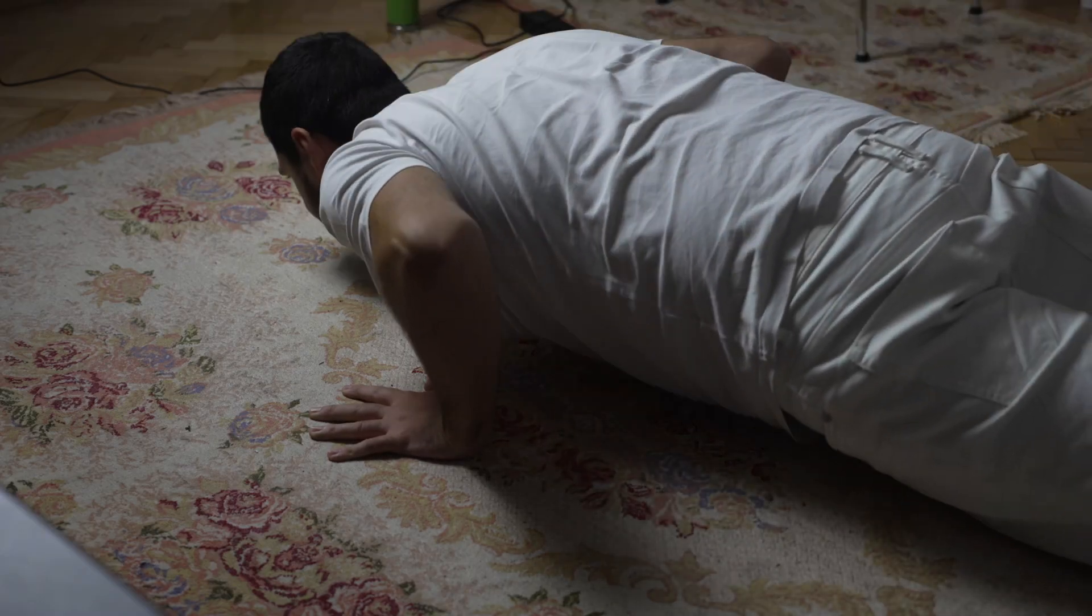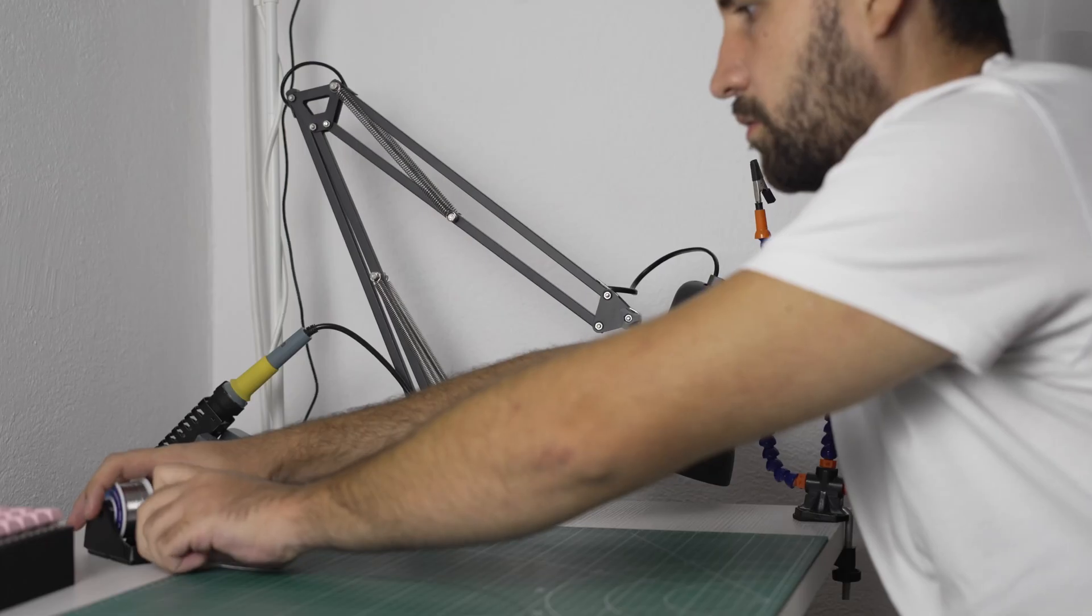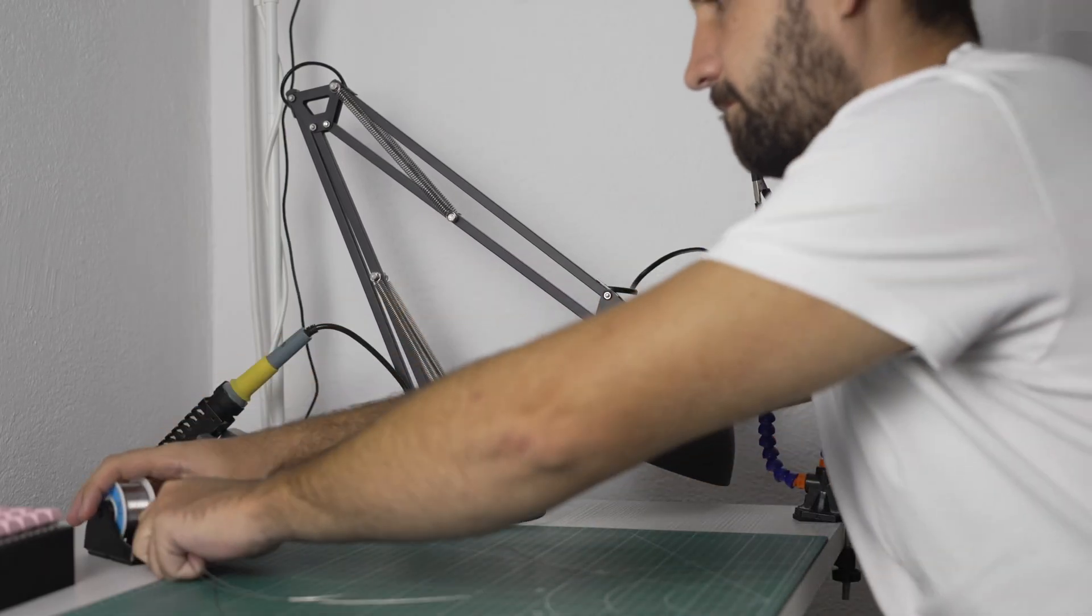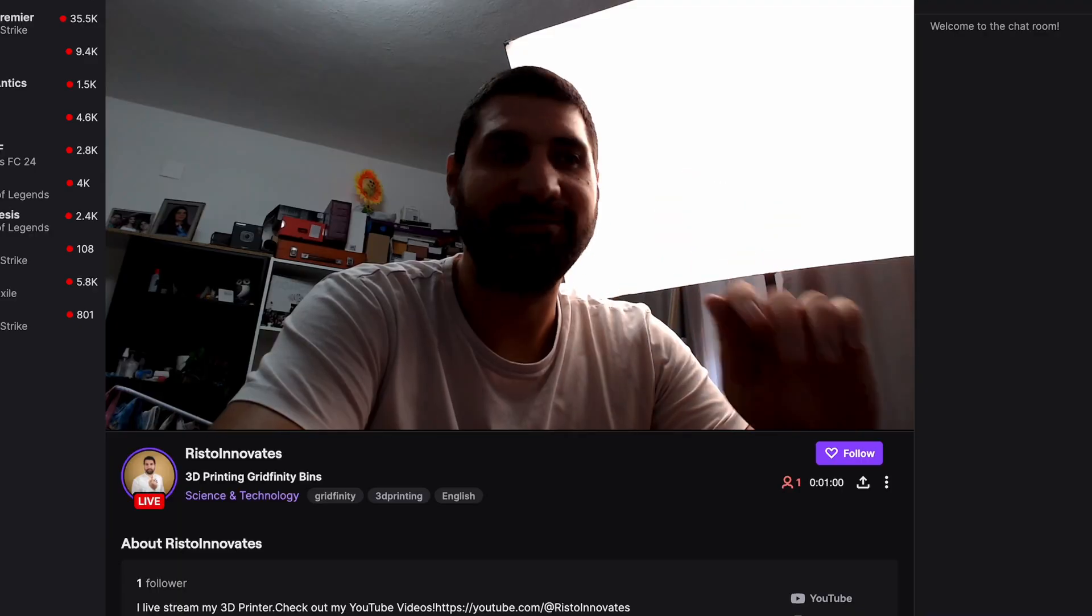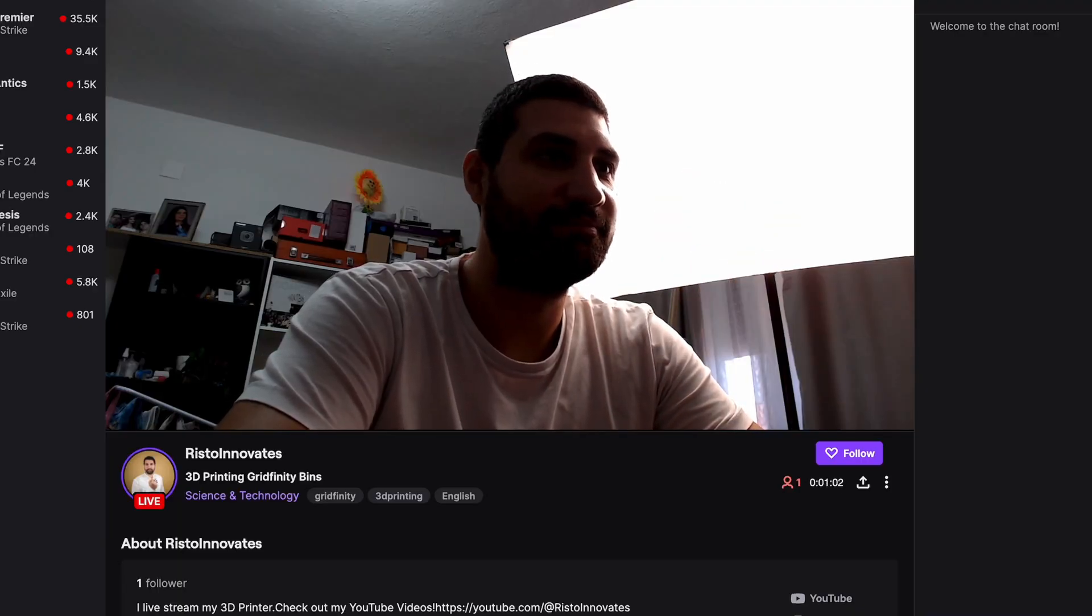So I started preparing for my live streaming journey on my YouTube channel. I thought about growing my online presence by also setting up an almost automatic live stream on Twitch.